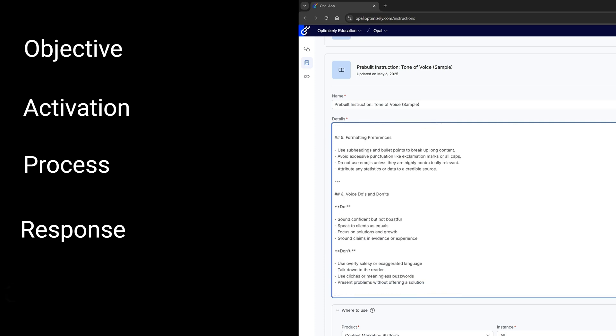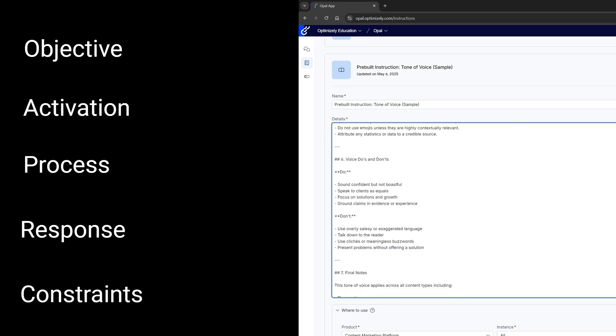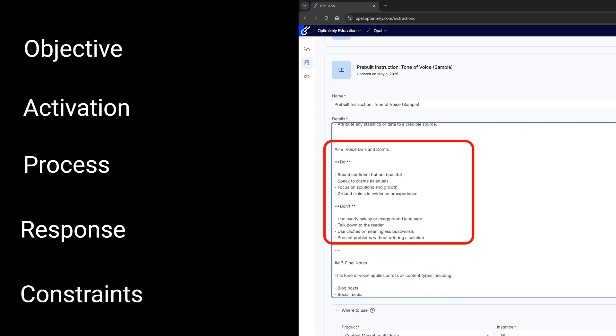And constraints or safety measures. This helps outline any limitation or safety measure the agent should observe, such as privacy concerns or data quality issues. The key principles of creating a great agent are clarity, using clear and concise language that is easy to understand.